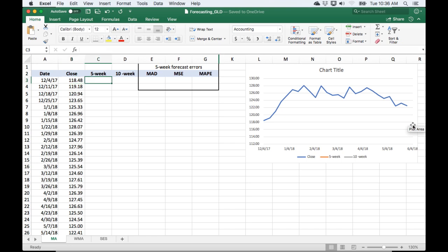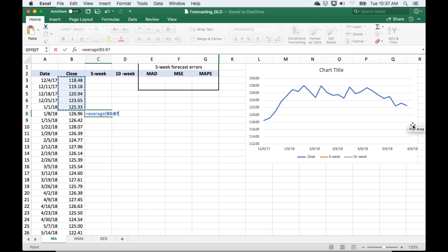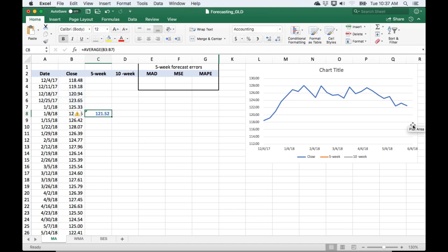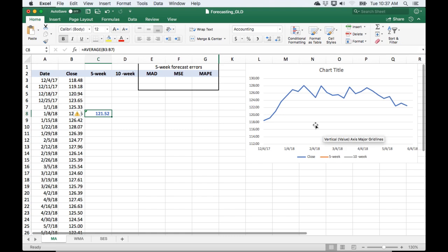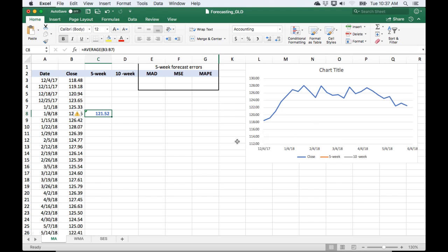We're going to use the moving average to forecast that, starting with a five-week moving average. To calculate the forecast for a five-week moving average, we're going to start in the sixth period and take the average of the previous five periods. Our forecast for this week is $121.52, and we can see the actual price was $126.96, so it doesn't look like this is a perfect forecast. Depending on what you're trying to do, maybe this is close enough, maybe it's not.